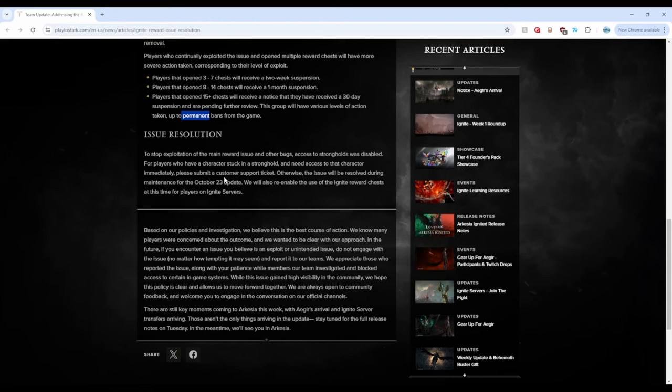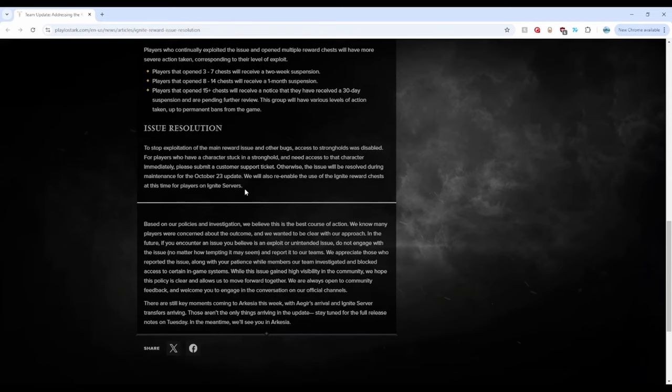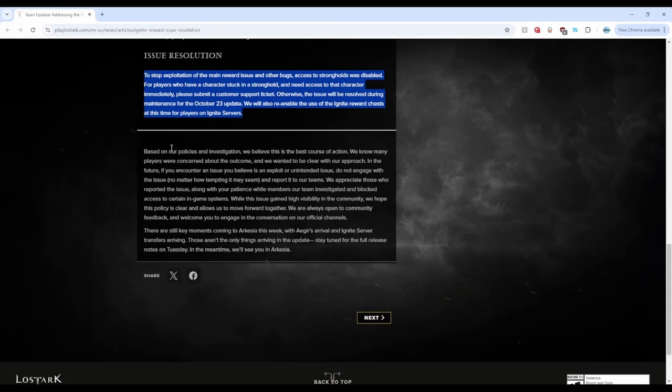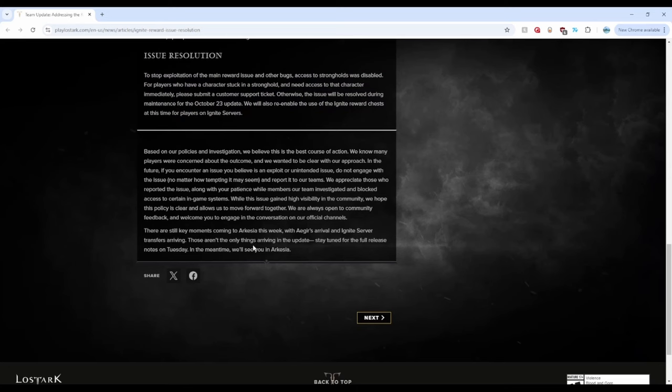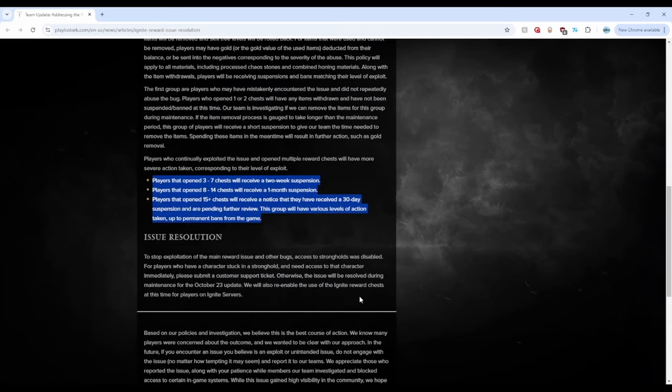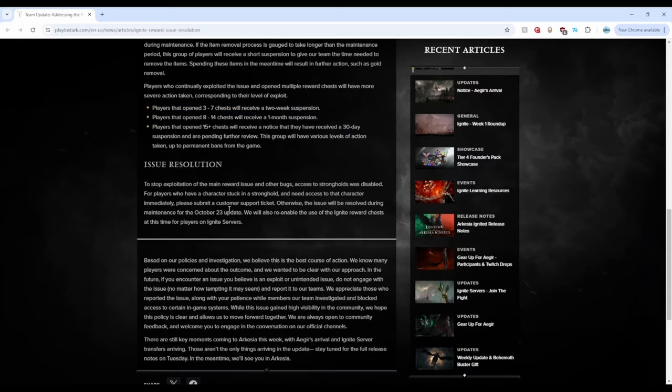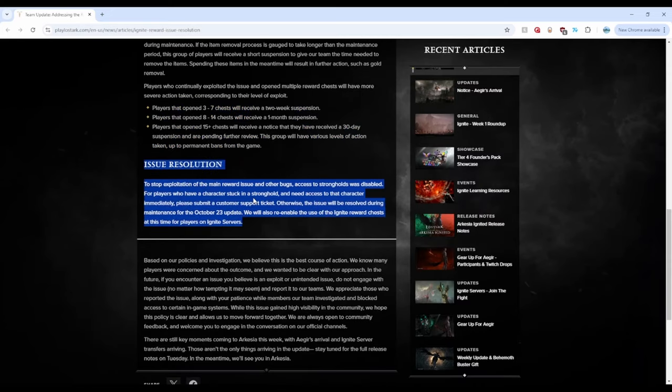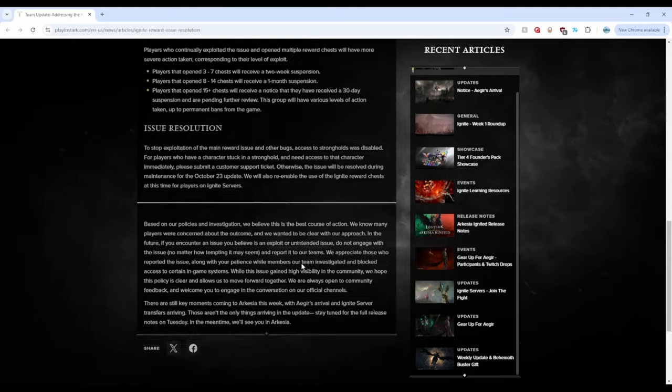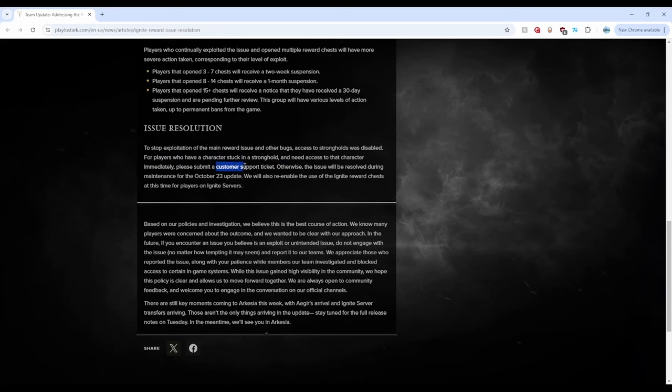To stop exploitation of the main reward issue and other bugs, access to strongholds. See, strongholds, we all suffered. Where is our compensation, right? They should have just added a section here for compensation. For the innocent players who got affected by this kind of BS, right? The trauma, the drama. Where is our compensation, right? Why are they getting such weak-ass punishment? And the people who were honest, you know, spending real money, grinding, playing your game, they get nothing? Like, hopefully, they give us compensation, right? Like, at a later date. But to show nothing for now is a little bit concerning. But, yeah. Access to strongholds was disabled. So, PSA to everybody, who does have a character stuck in stronghold, make sure you submit a customer support ticket.